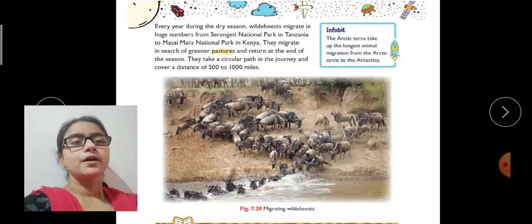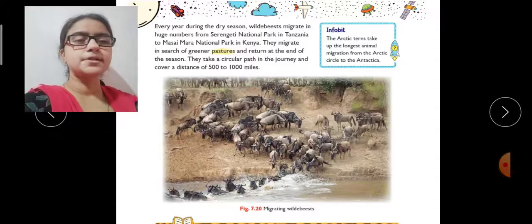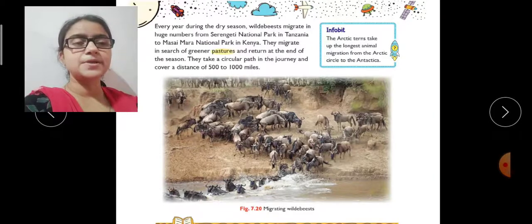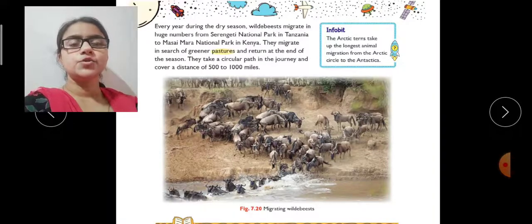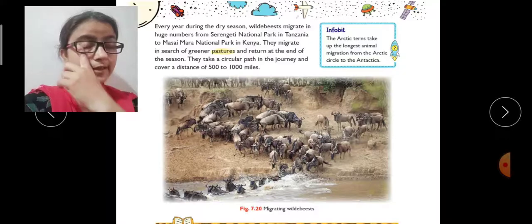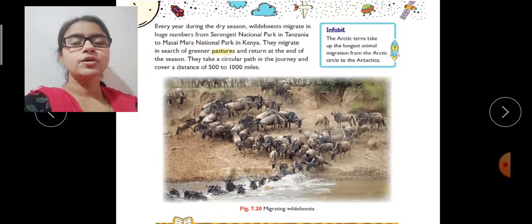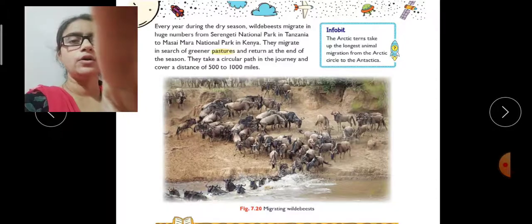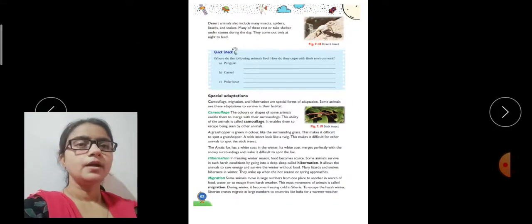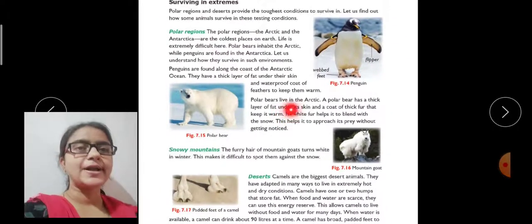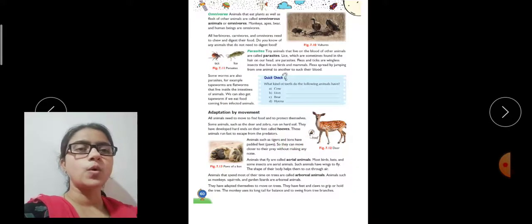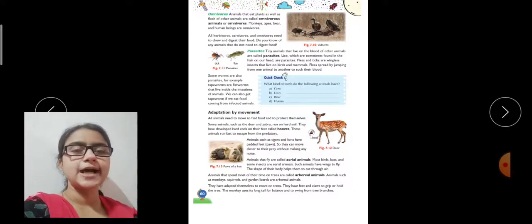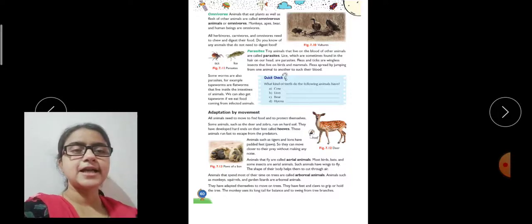This chapter is now finished. The first half-yearly exam will include chapters up to chapter 7, so revise everything well. Complete all exercises and questions. In the next class we will do exercises of this chapter. Till then, bye-bye.